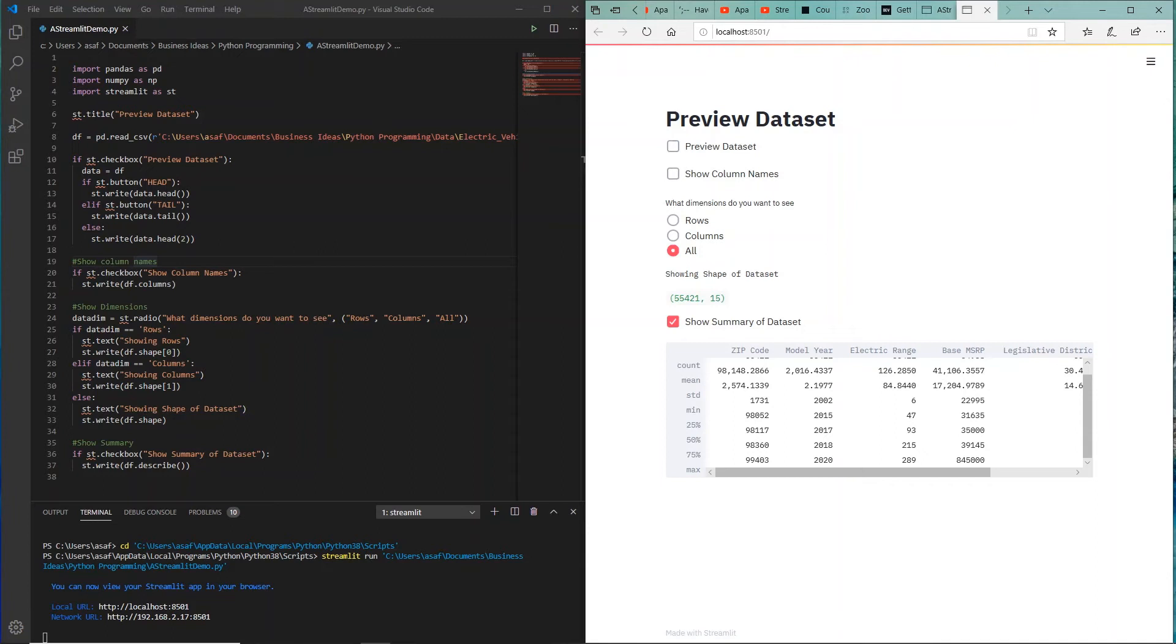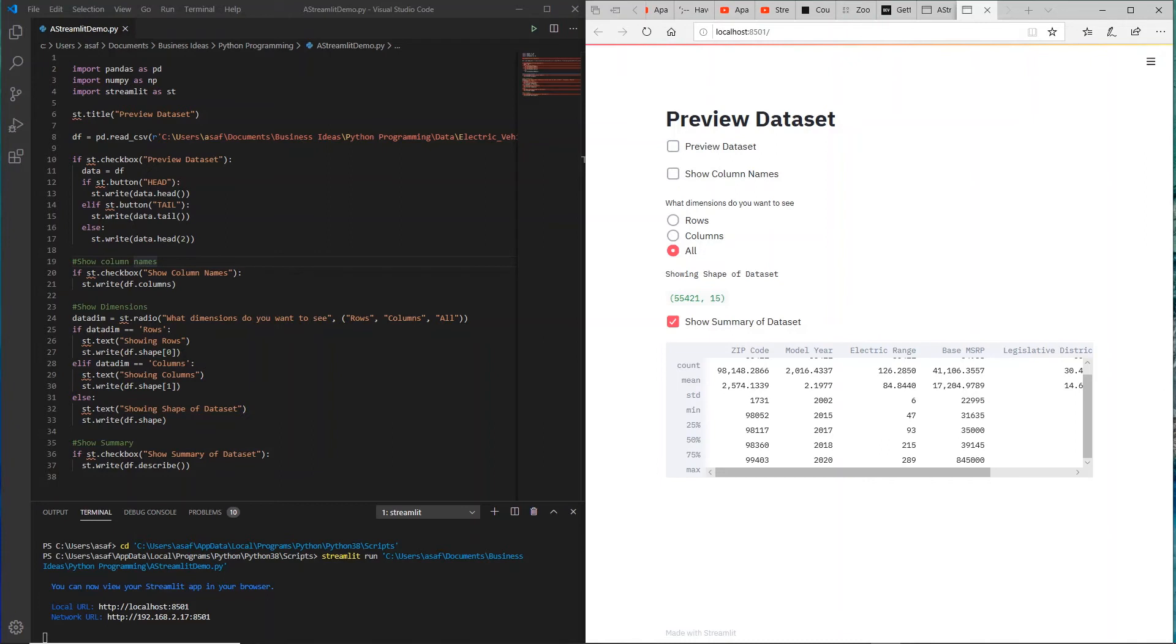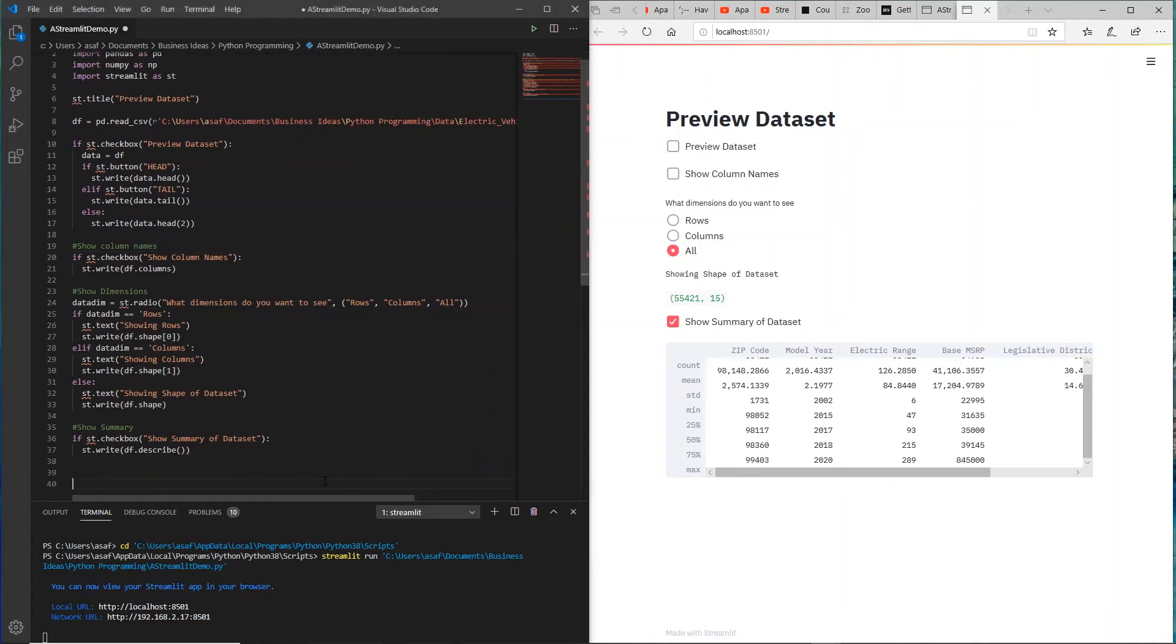Let's add some more functionality. As an example, I might be interested in each column. Let me just grab that code that I created. I call it selecting a column, and let me just copy it down here.